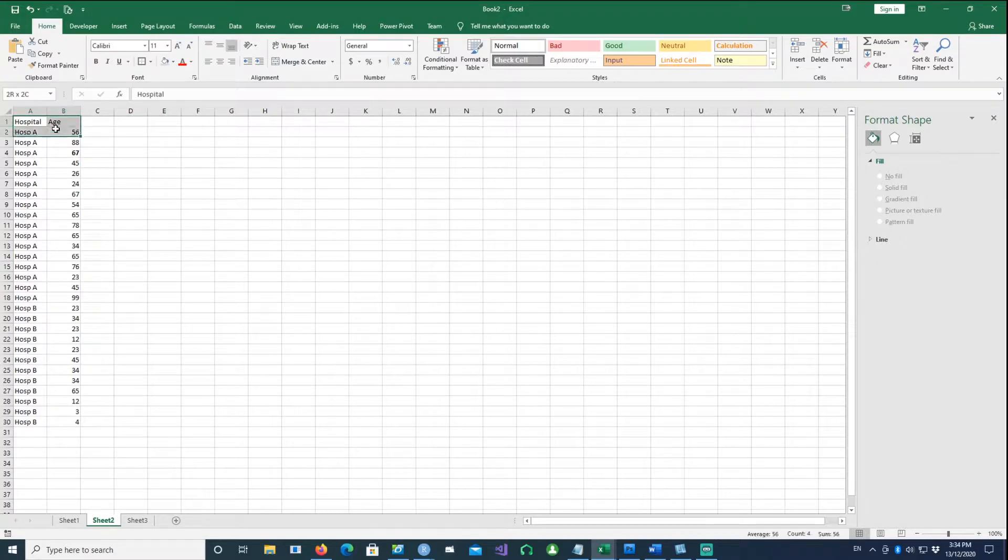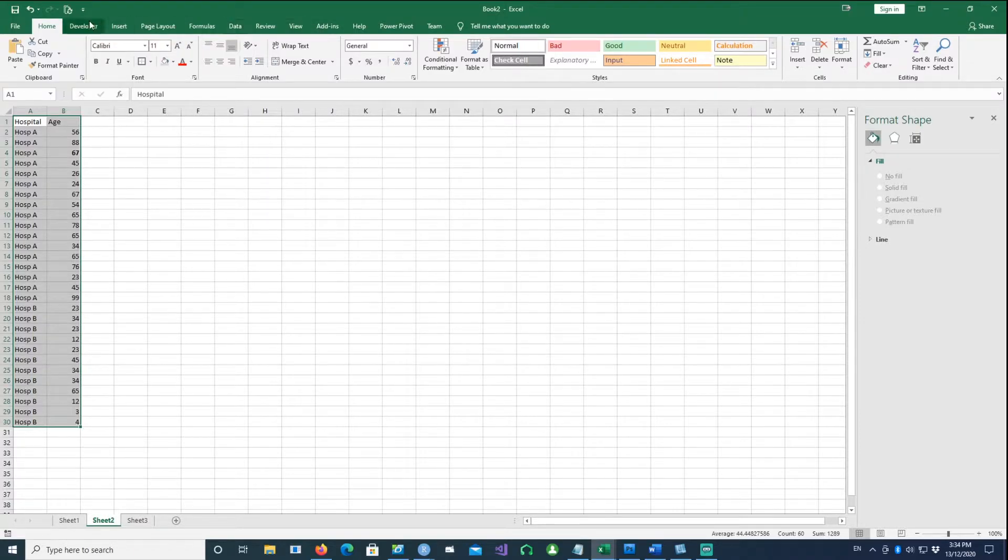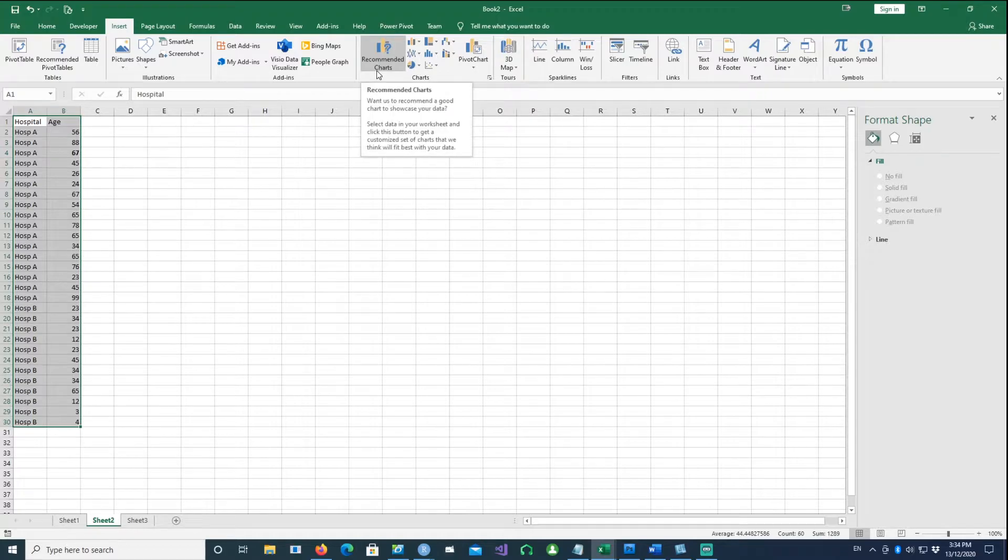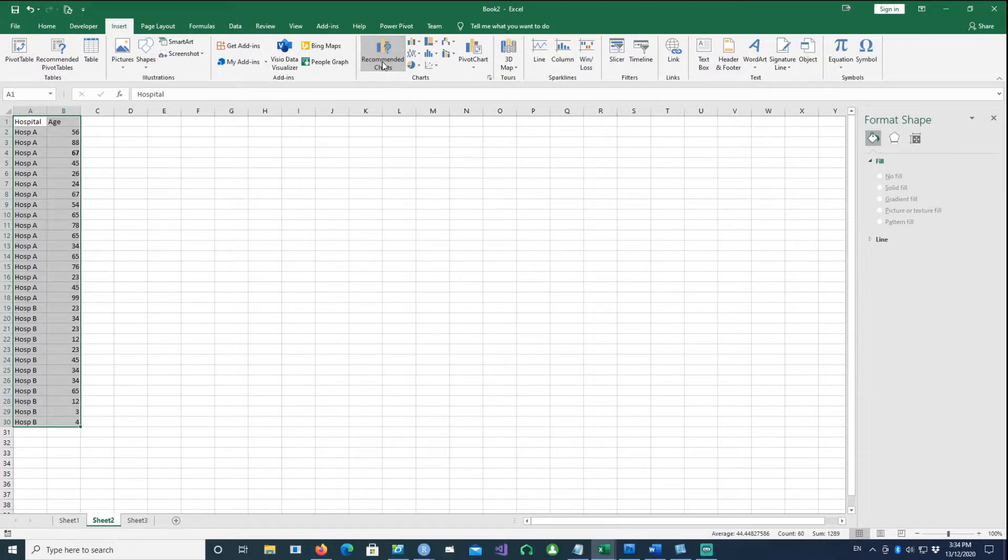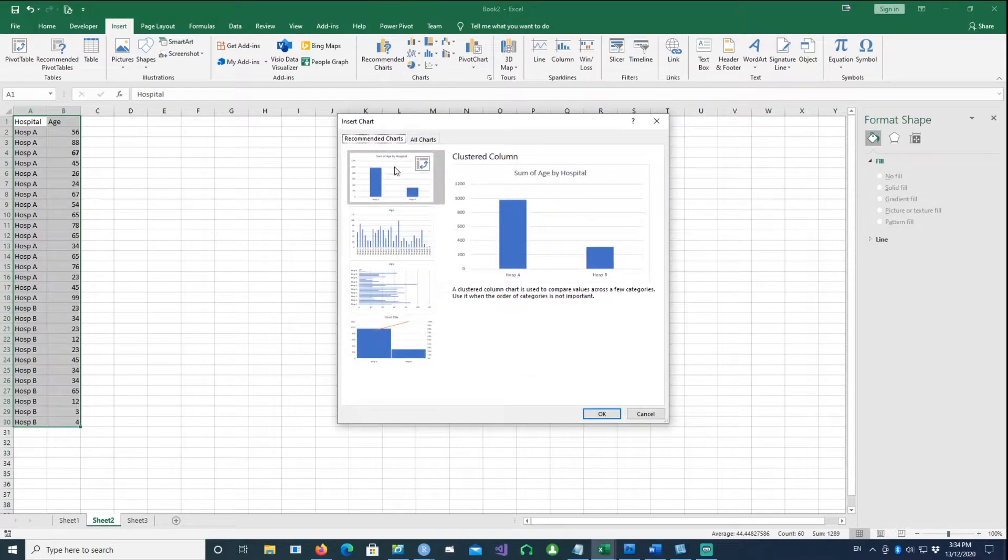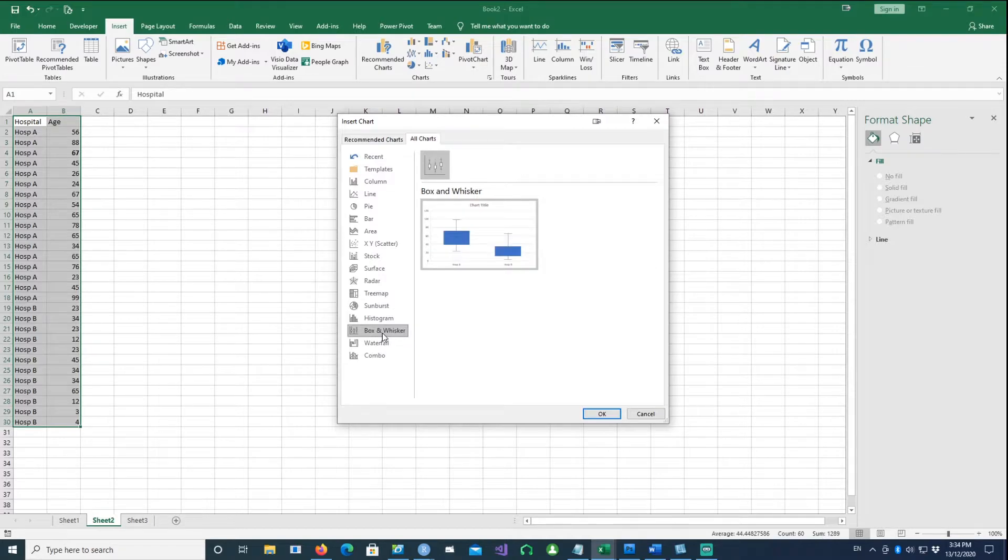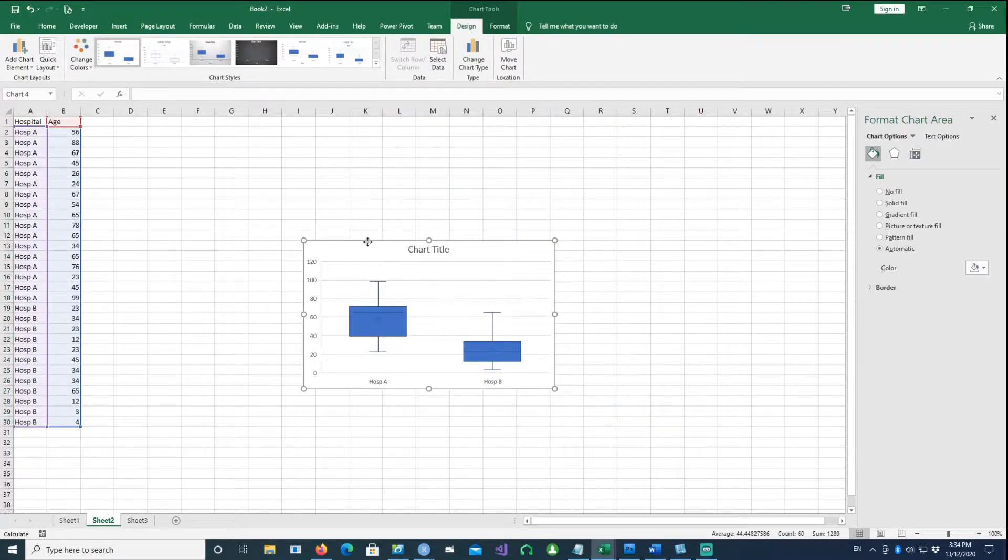Creating a box chart is simple. We just highlight all the data and then go to Insert. I'm using Excel 365 but it will also work in other recent versions of Excel. Go to Recommended Charts, then All Charts, and at the bottom we have Box and Whisker.